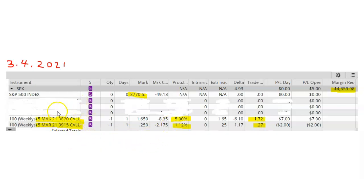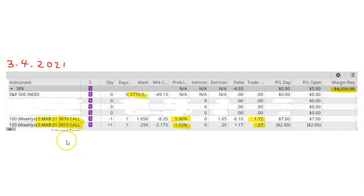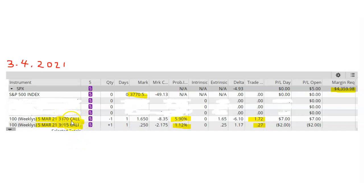This trade is called a credit call spread or a bear call spread and it is a bearish strategy. In order for this trade to be 100% successful, SPX must close below my short strike of $3,870 by the expiration date.